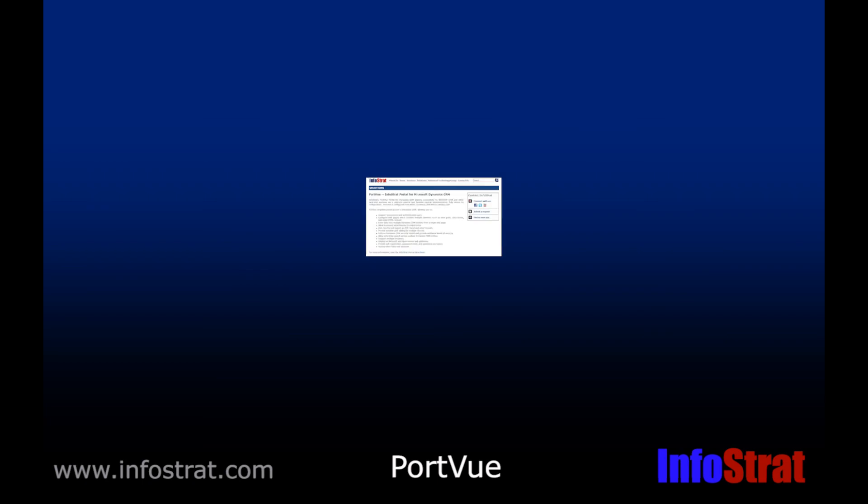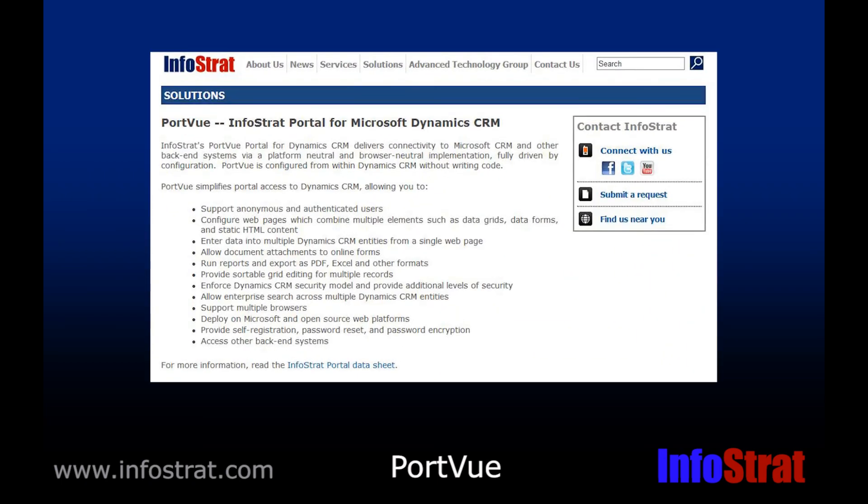For more information on PortView, visit www.infostrad.com.